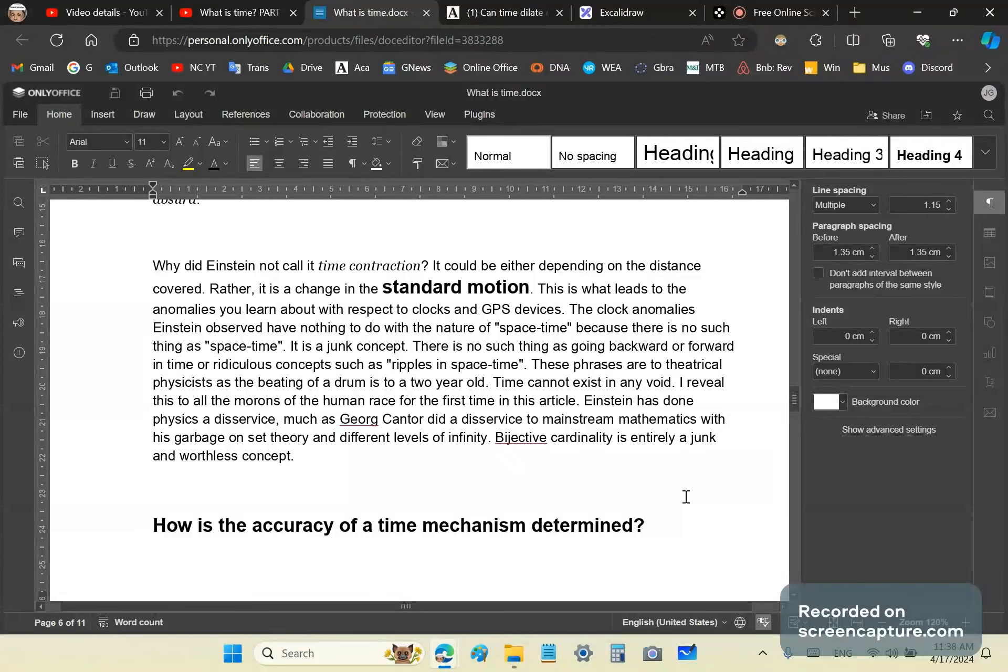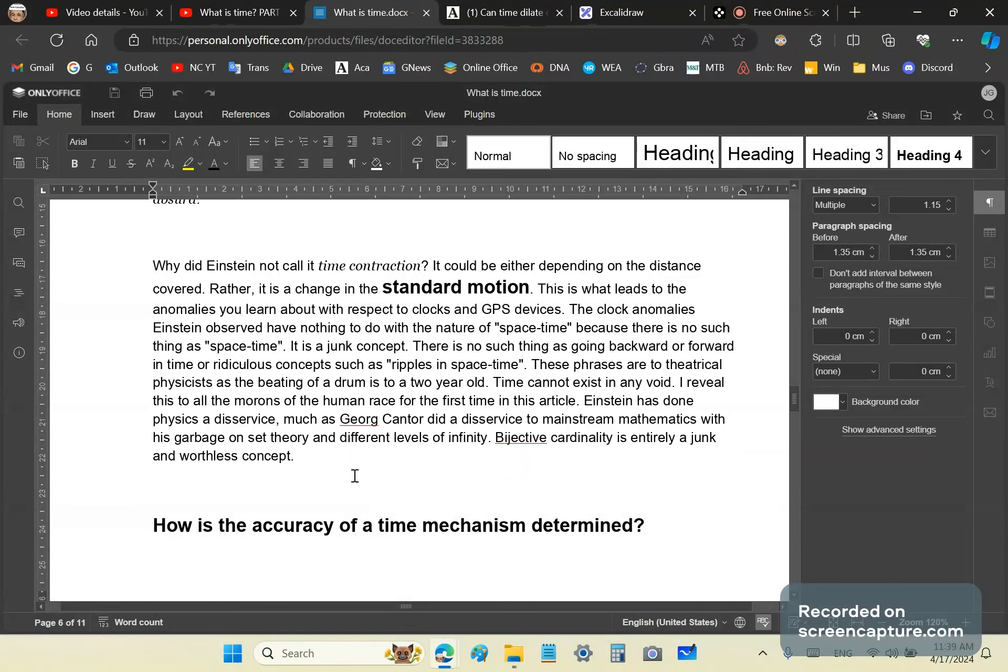Just as George Cantor was the father of all mathematical cranks, mainstream mathematical cranks, so is Albert Einstein the father of all mainstream theatrical physicists.